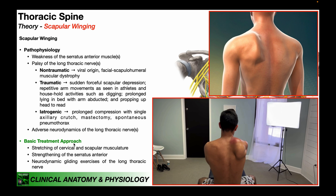The basic treatment approach depends on the patient's specific impairments. Obviously, if the serratus anterior is weak, you strengthen it. But the patient may also have tight musculature that opposes the serratus anterior — such as the rhomboids, pectoralis minor, or lats, which are often associated with scapular winging — as well as tight cervical muscles, all of which need stretching. In addition to strengthening, neurodynamic gliding exercises of the long thoracic nerve may be needed if adverse neurodynamics are suspected. These treatments will be demonstrated in the next couple of videos.